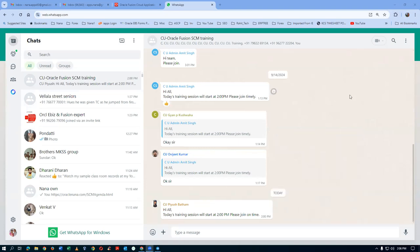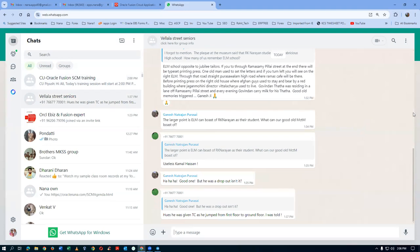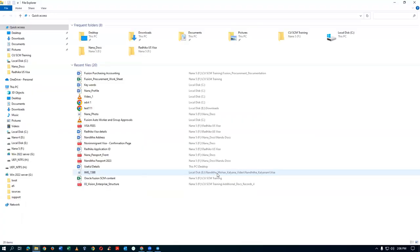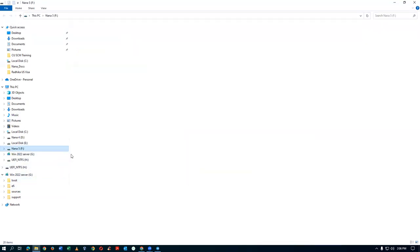Today we are going to see an important activity on what happens with your asset and expense items and sub-inventory section. It is a very important activity. Let me now open up CSCM training.